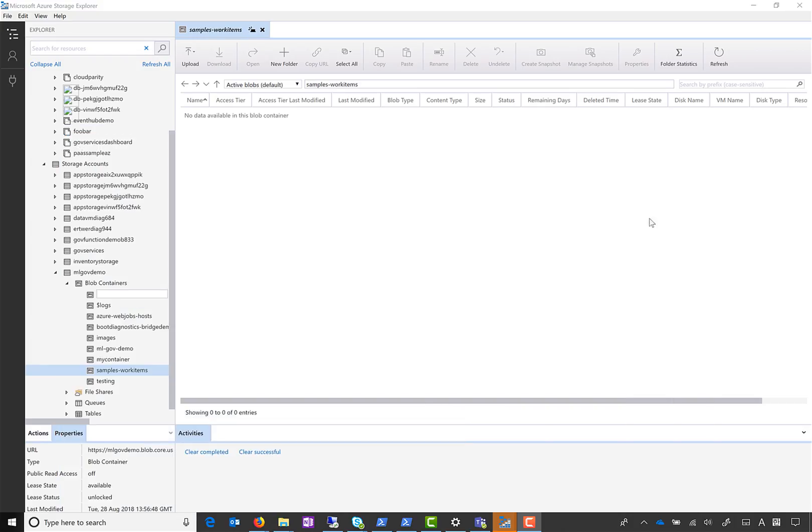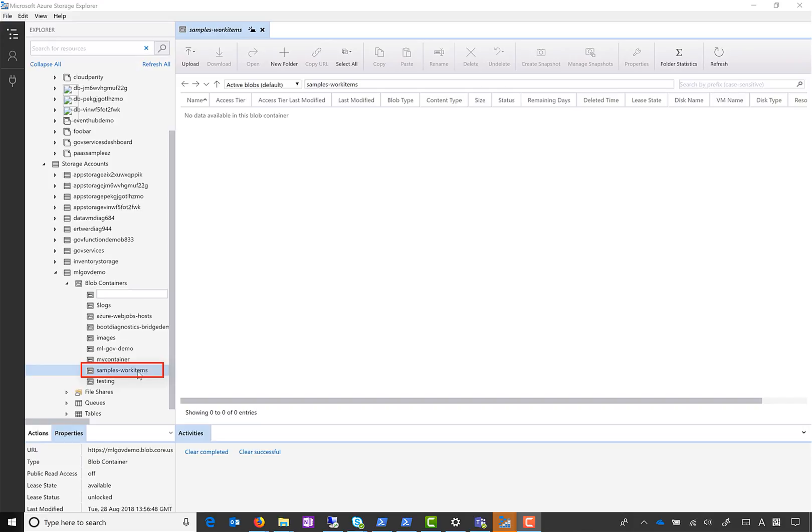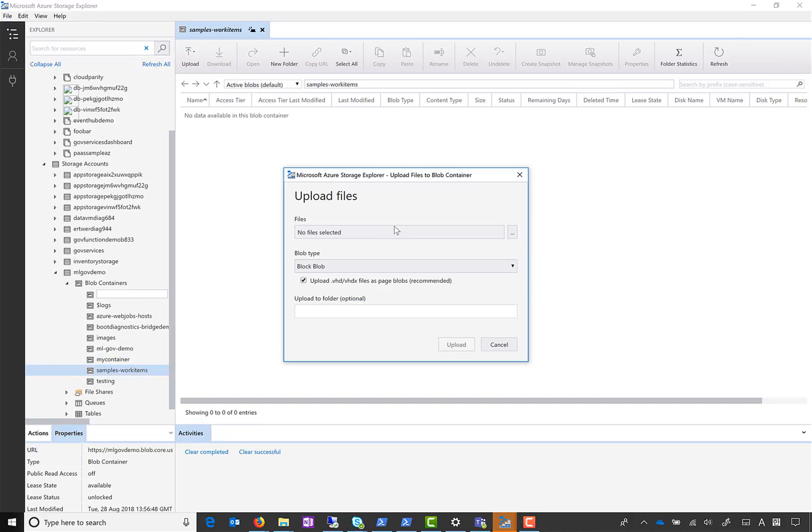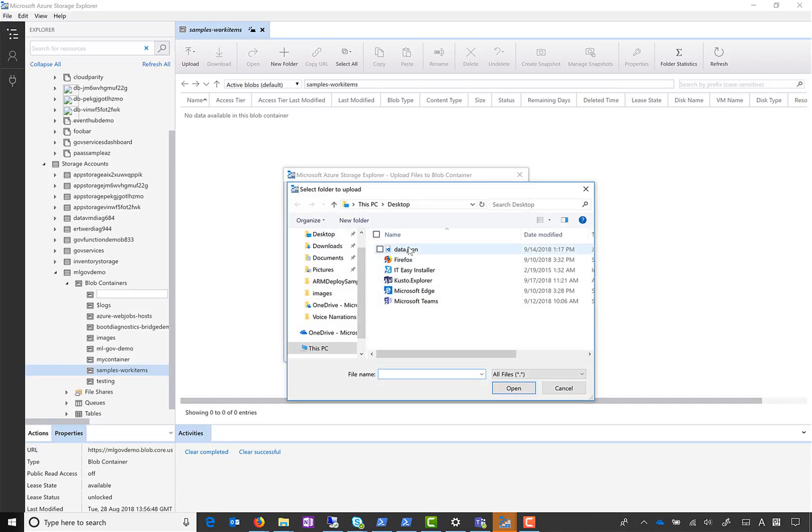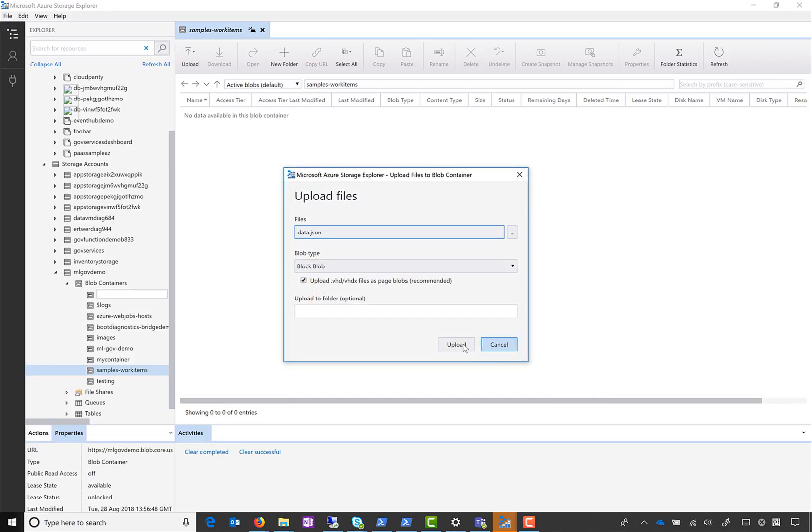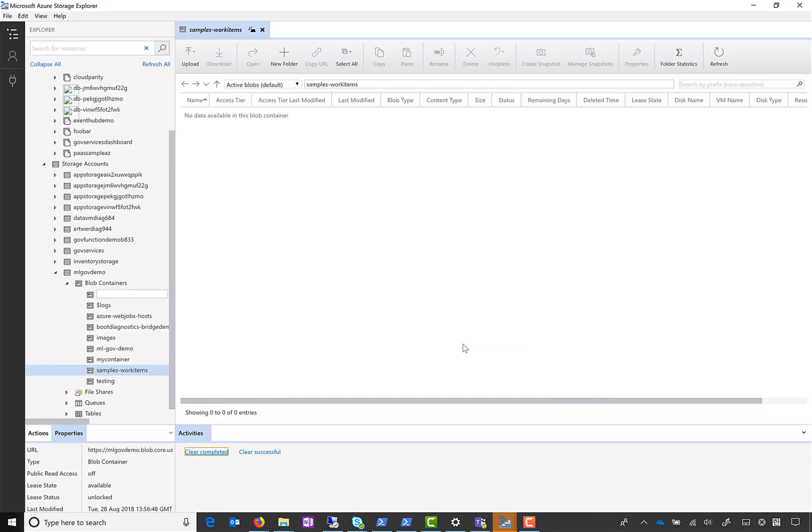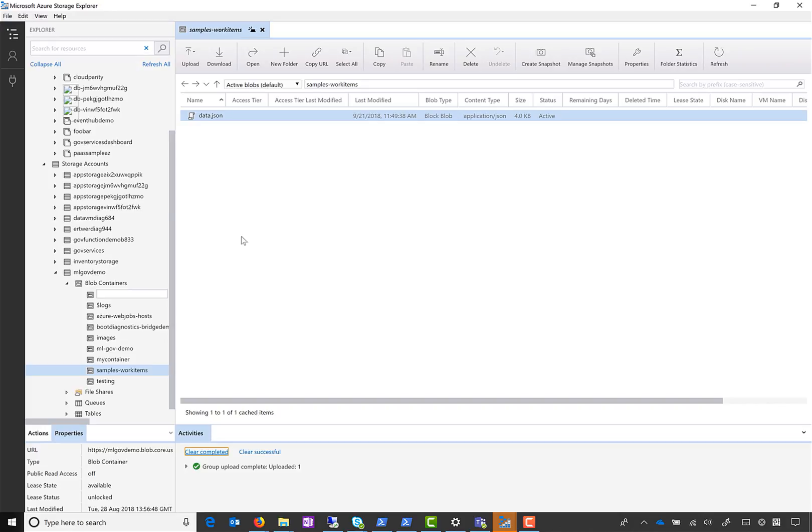Now we can come over to the storage explorer where we can see all the resources in our storage accounts. I have configured this function to listen for this specific blob, so let me upload a file from my local machine to this container.